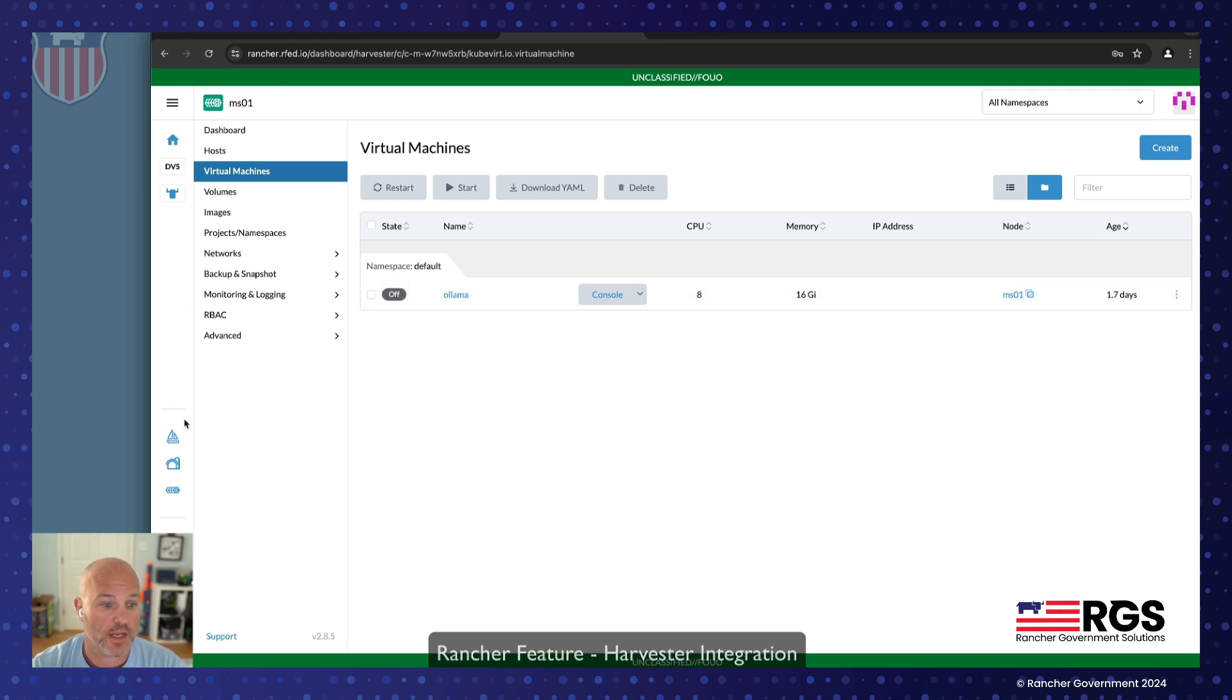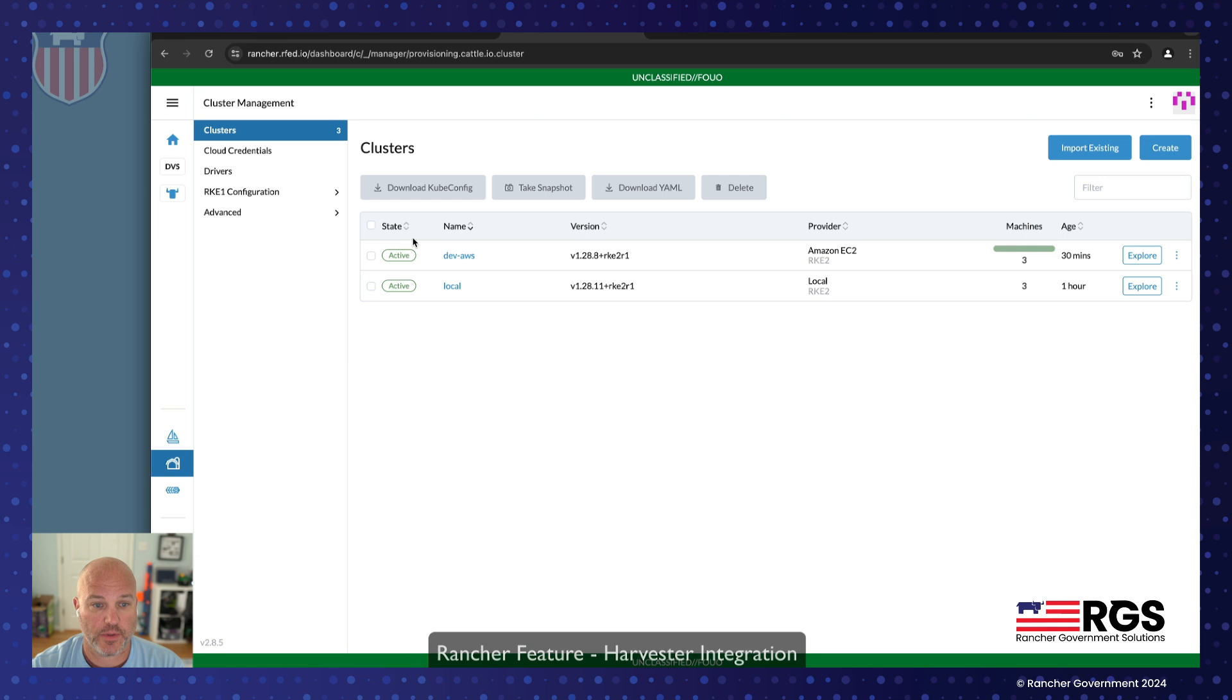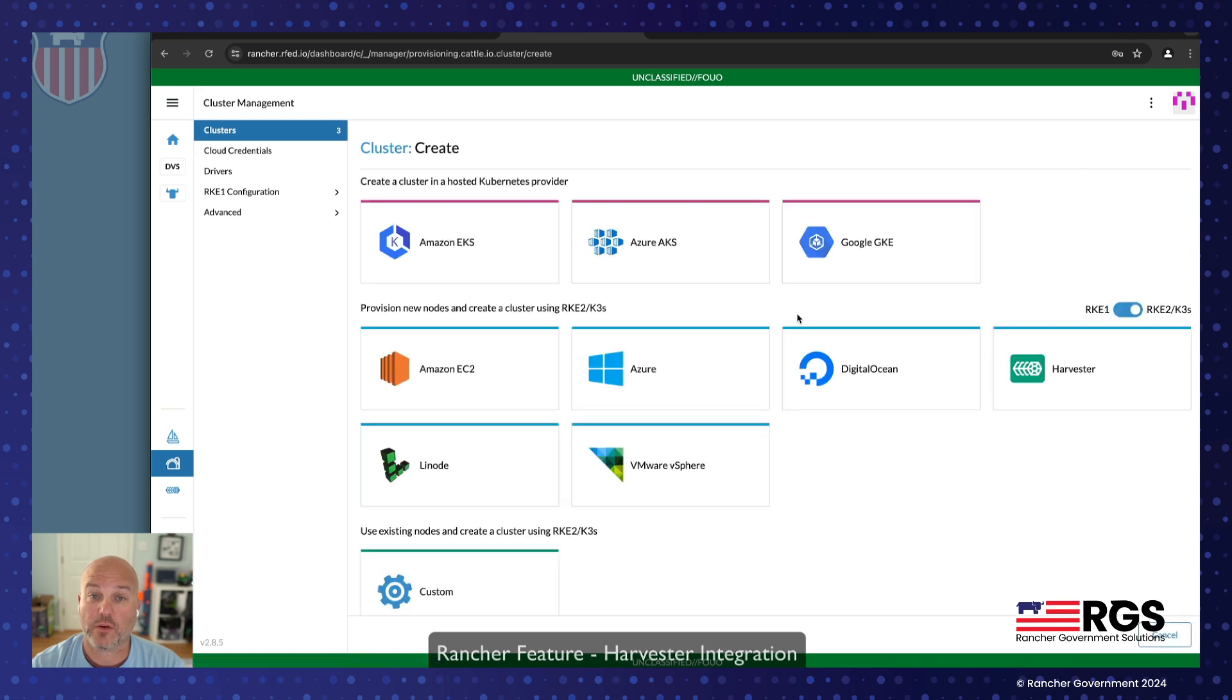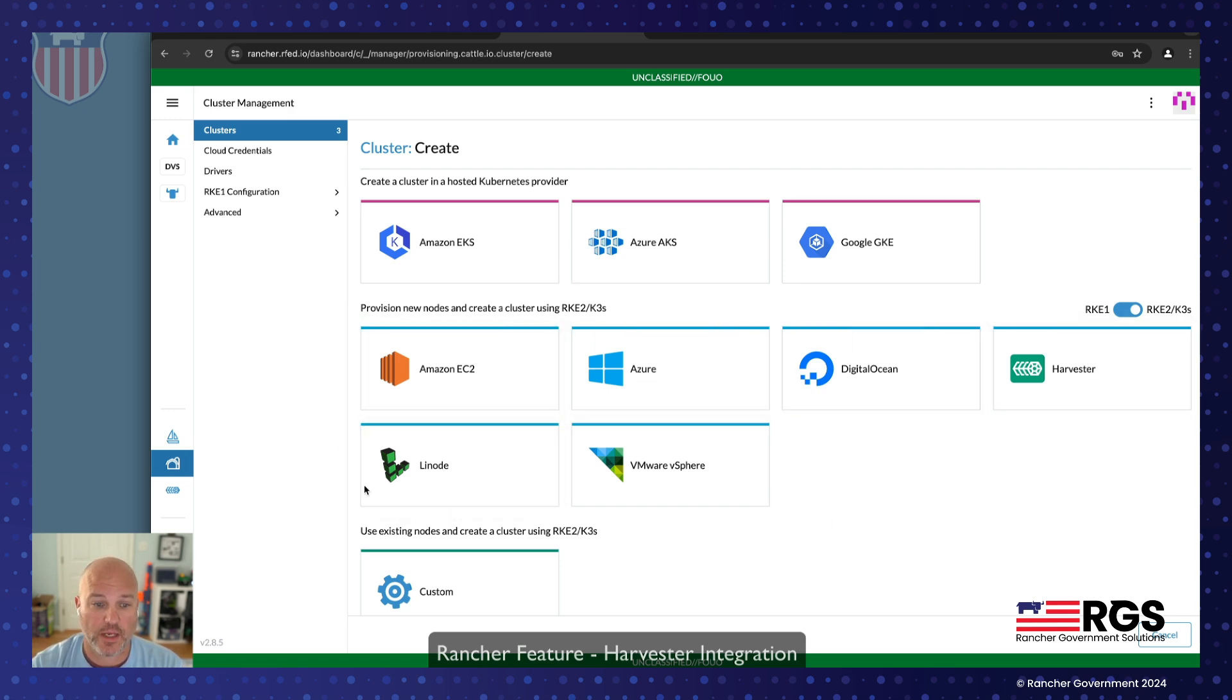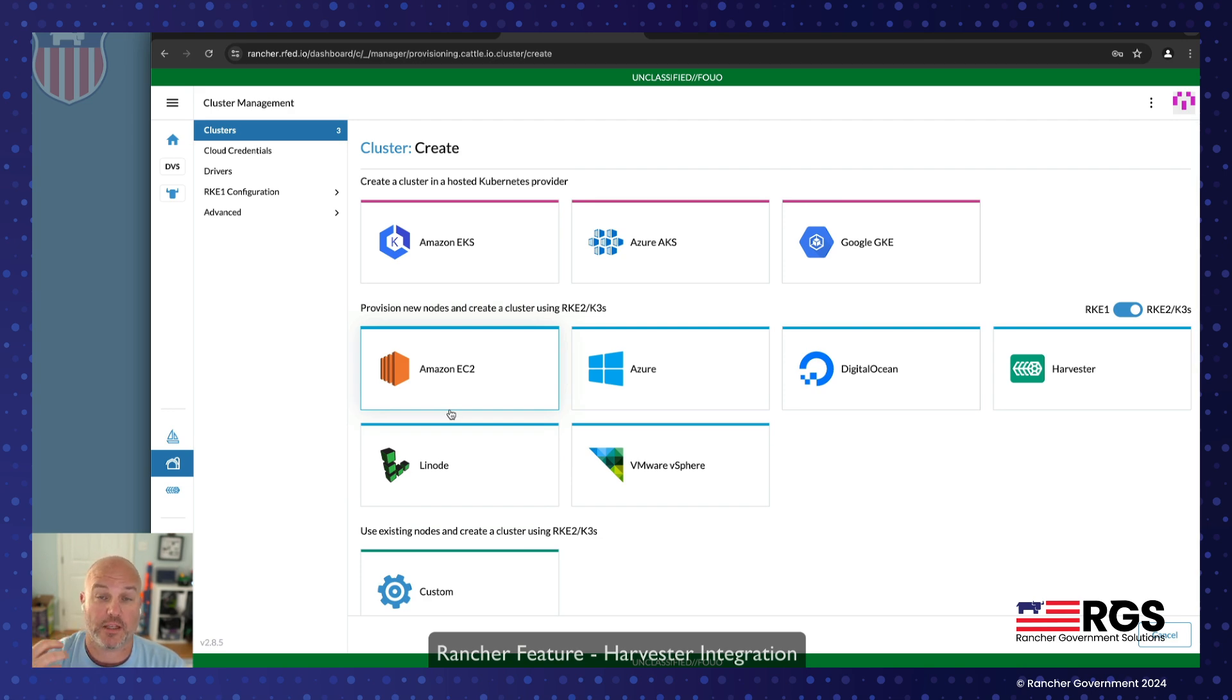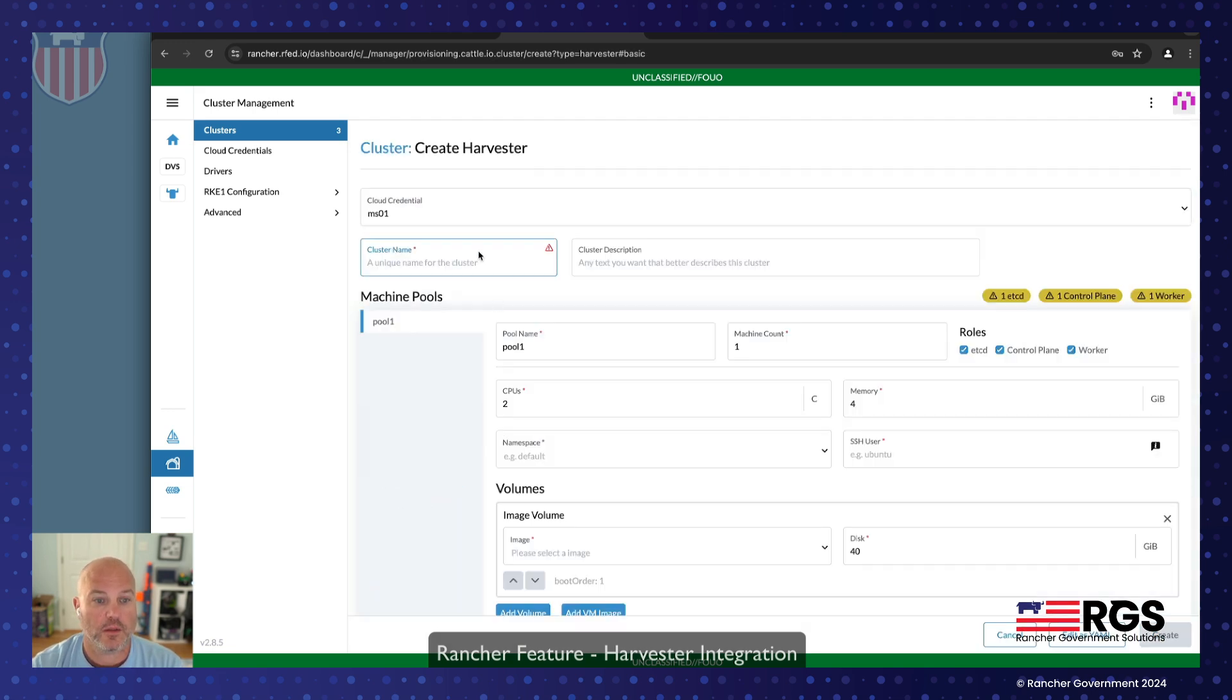But what we're going to do is now we're going to go under the cluster manager, and we can see that we've got the AWS downstream, we have our local. We're going to go ahead and create a downstream single VM just for speed cluster on our Harvester infrastructure provider. What you can see is that we can actually talk to a lot of different other infrastructure providers. This is a really easy way, really great way to manage not only applications, but cluster lifecycle.